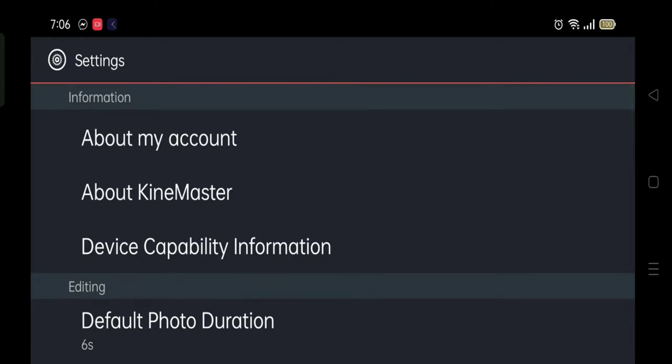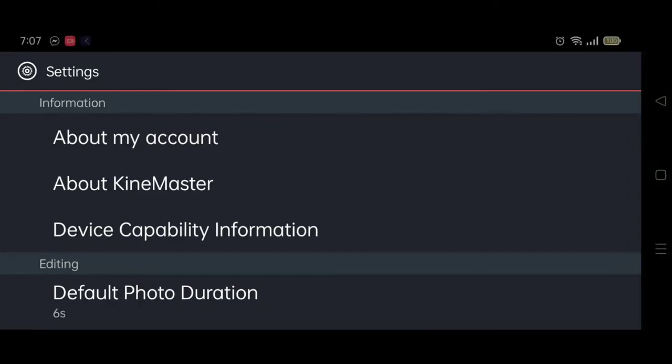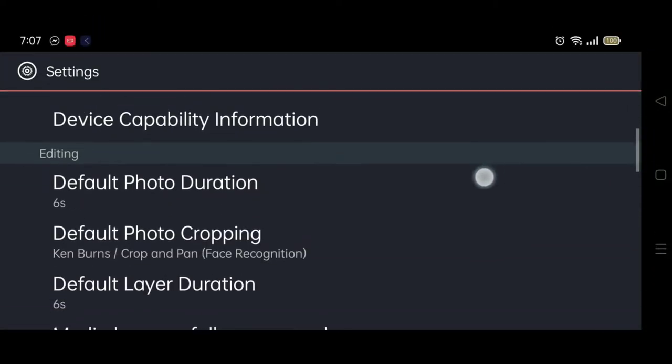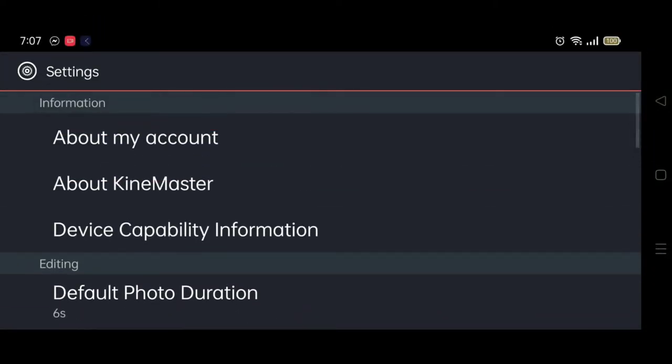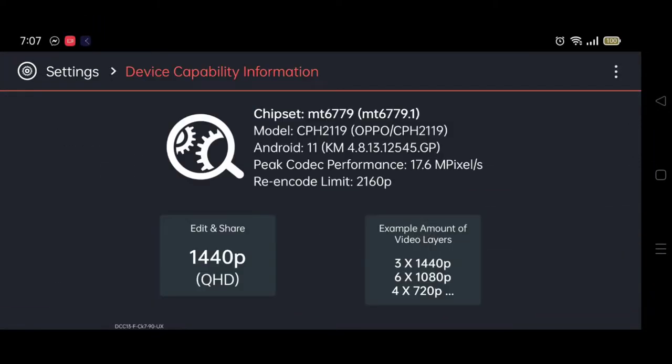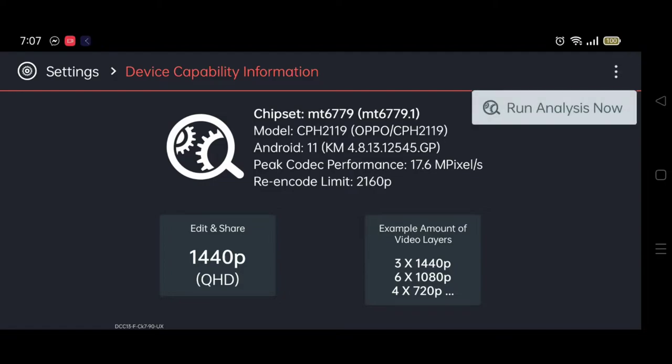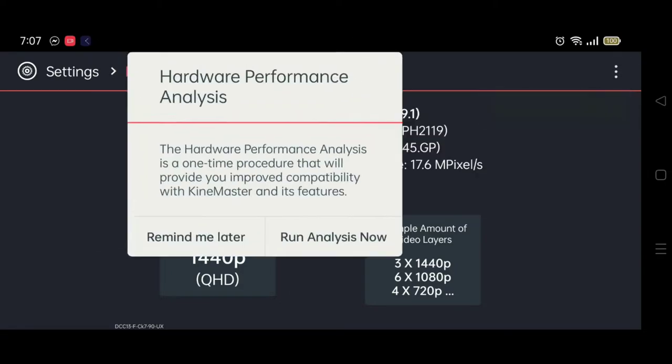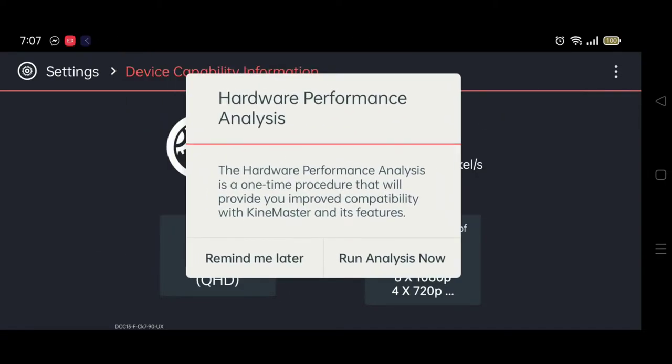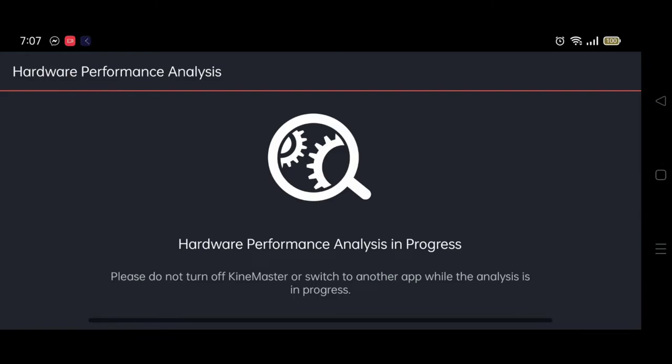Scroll and here is the option. This is known as Device Capability Information. We have to click on Device Capability Information, and then we have to click on the right. Do not open any other app when progress is happening and complete it.